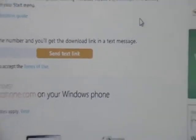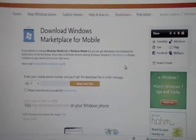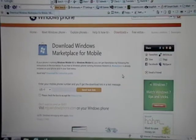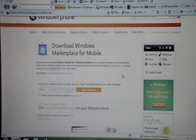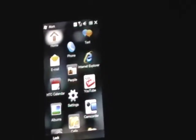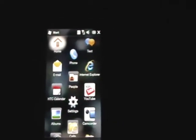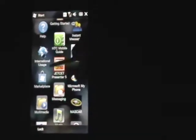So once you guys go to the web page and download the program, just install it — I'm not going to show you guys how to install it. But here is my phone; I already installed the Windows Marketplace and everything. So just click Start, then scroll down and you'll see the actual Marketplace.